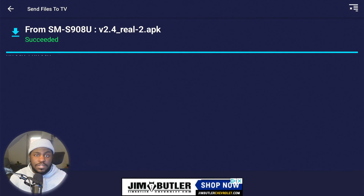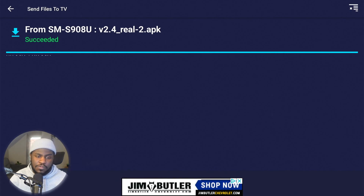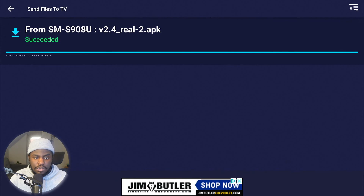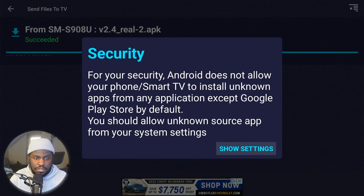Now I am in the Send Files to TV app on the Google TV — I don't need my phone anymore. Once you send it over and you see it on the TV, you are good. You just want to press on the link — you can see that's an APK file — and hit Open.